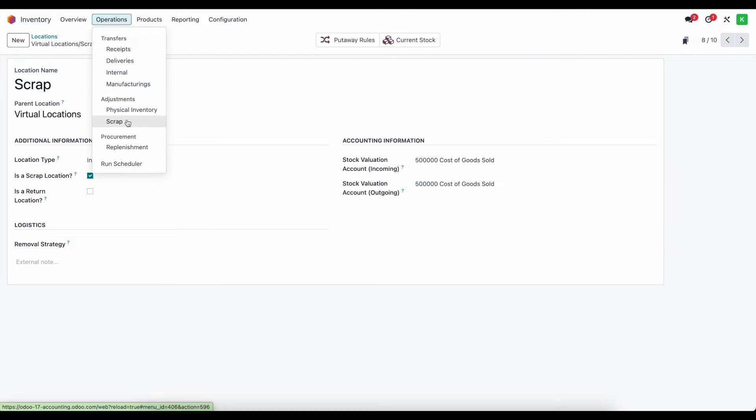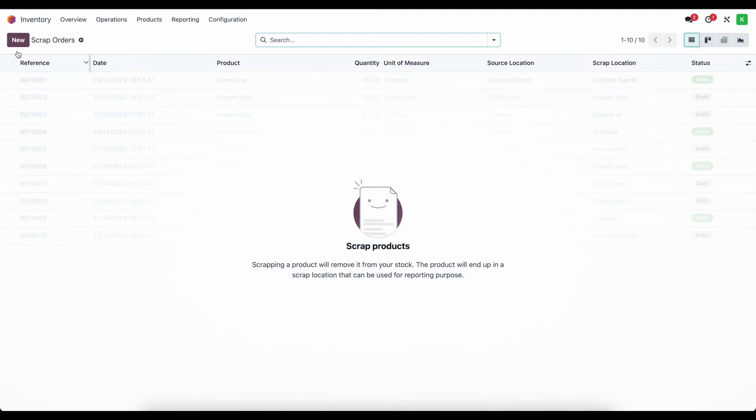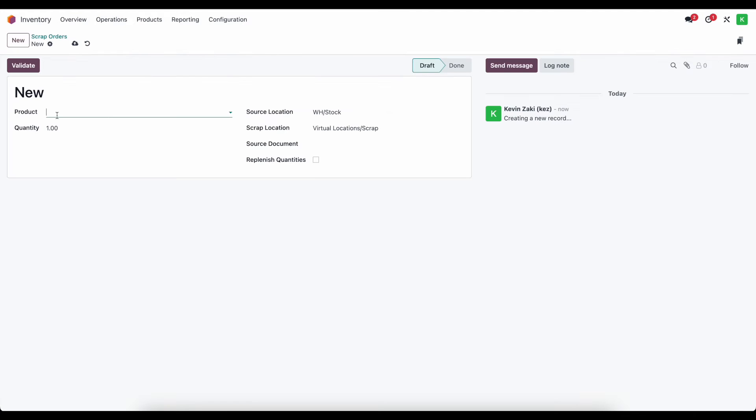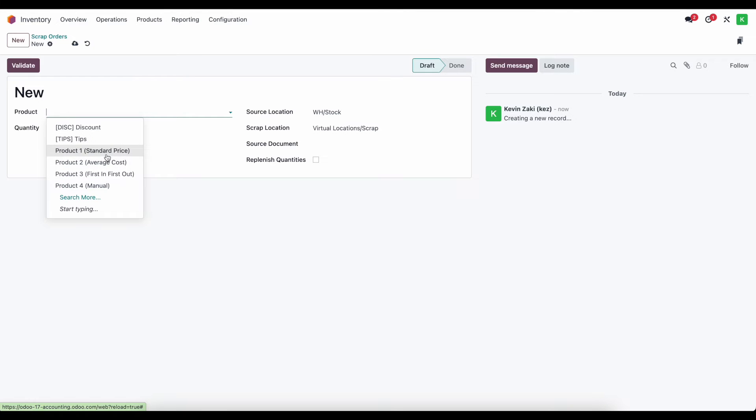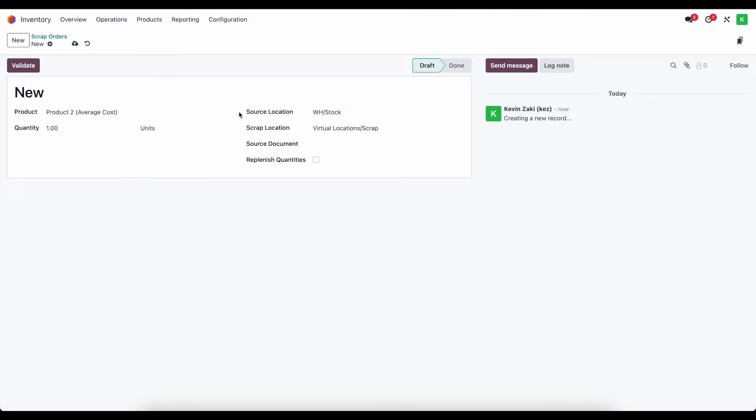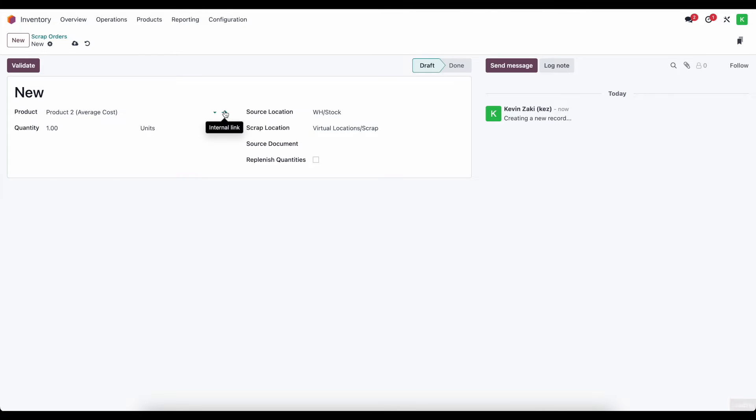So let's just go into operation scrap here and we're going to create a new scrap order. We're going to select the product so let's go ahead and choose this average cost product and before we do anything else let's just look at the average cost of that product. It's $40.